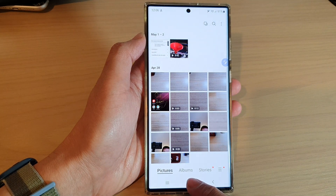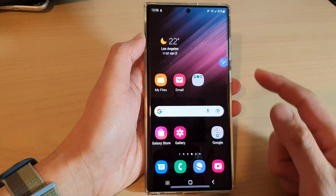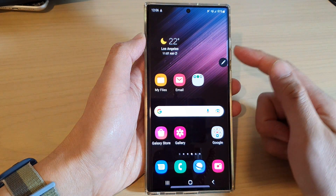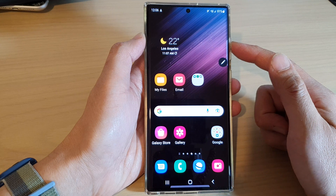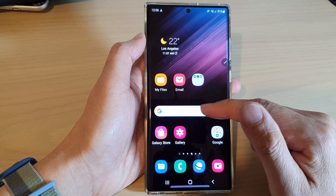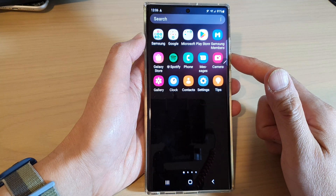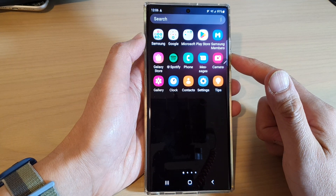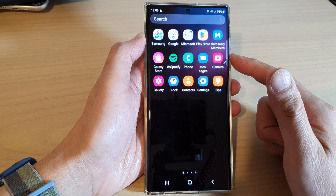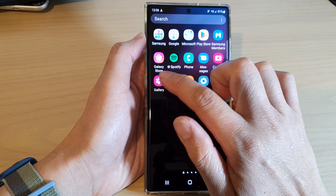First, tap on the home button to go back to the home screen, then from the home screen swipe up to go into the app screen and open up the gallery app.